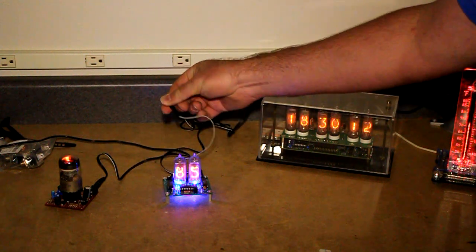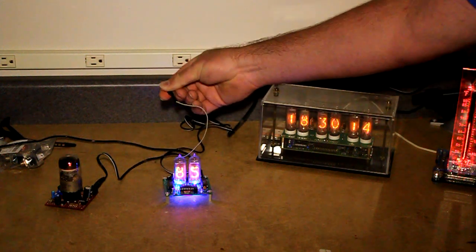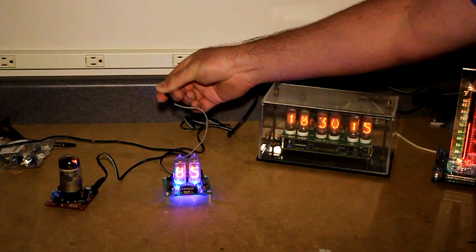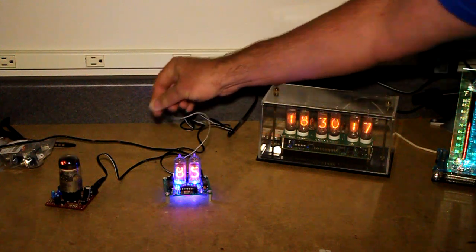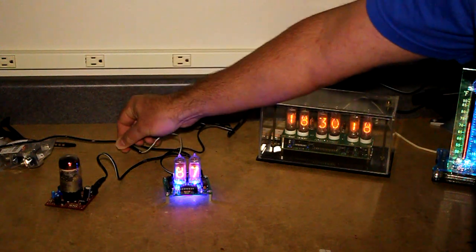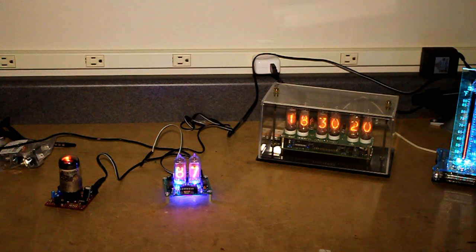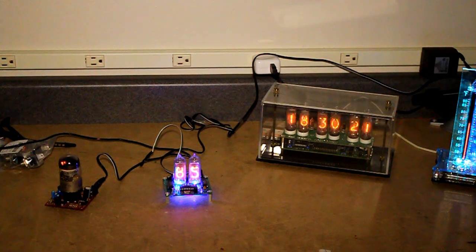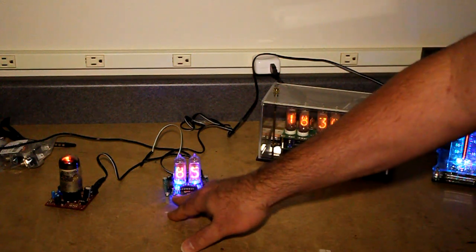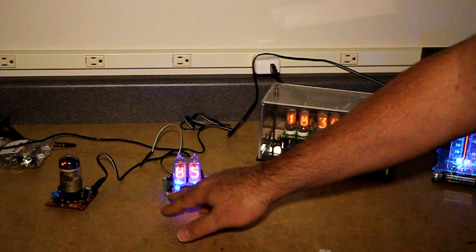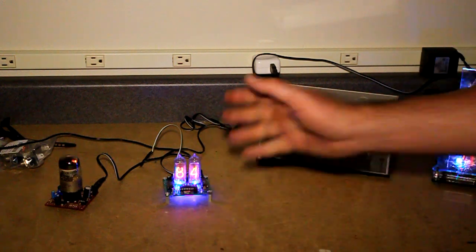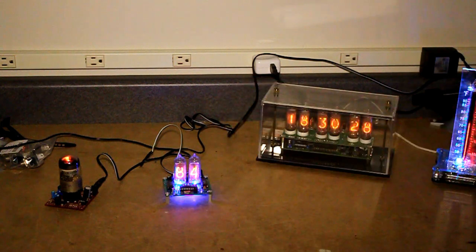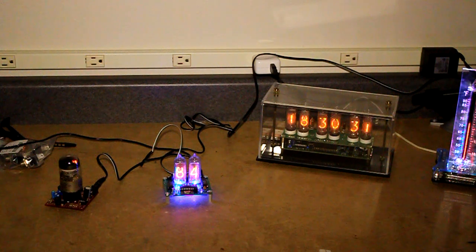So right now I'm holding it in my fingers so it's picking up my body temperature, raising the temperature of this little IC a little bit. If I let go, it'll go back down a little. It's designed so that one light blinks as the temperature is going down. The other light blinks as the temperature is going up.